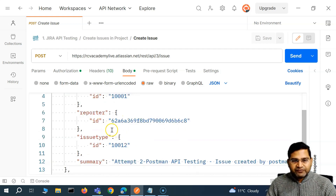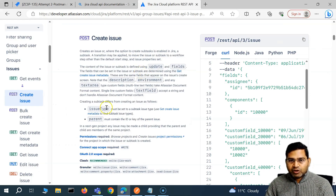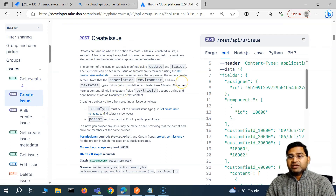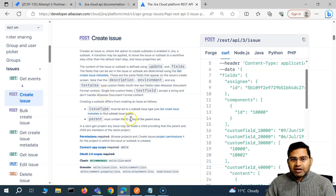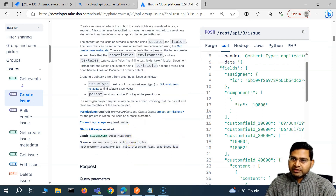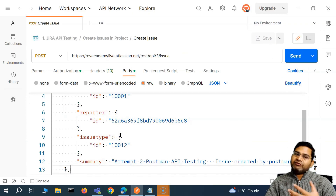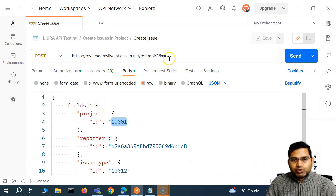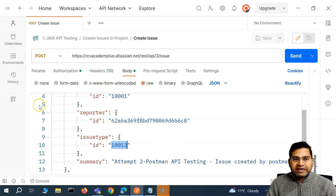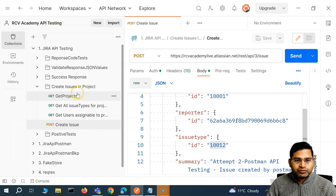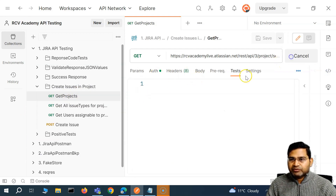These were four mandatory fields that we identified. In your API testing, the documentation will clearly specify what is mandatory. Whosoever tested the Jira 'create issue' API would have received documentation from solution designers and architects about what attributes are mandatory. Based on that, they identified the mandatory attributes, wrote test cases accordingly. Now, currently we are hard-coding the project ID, reporter ID, and issue type in our requests.